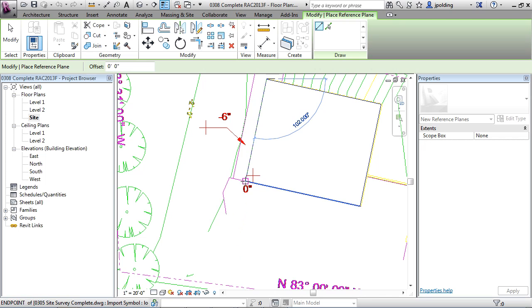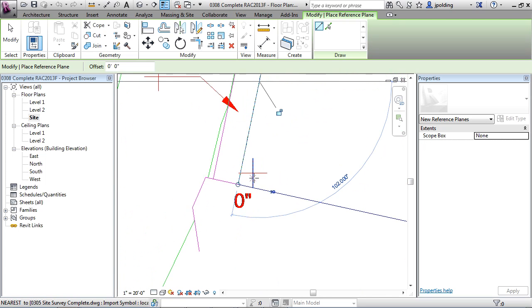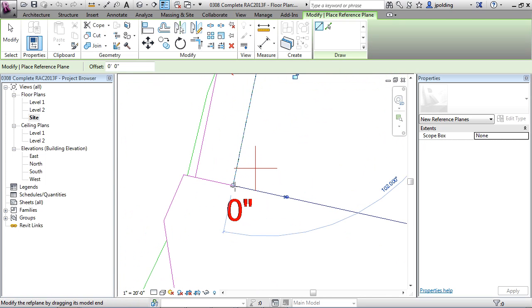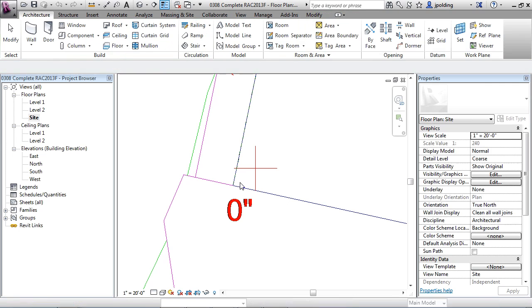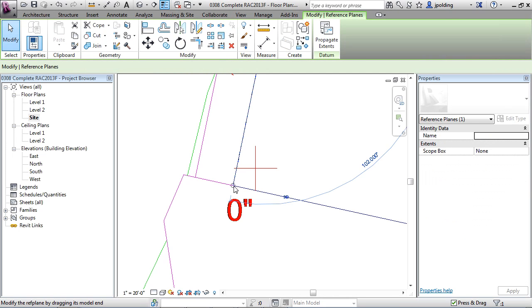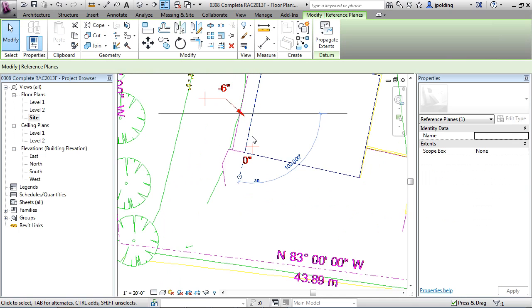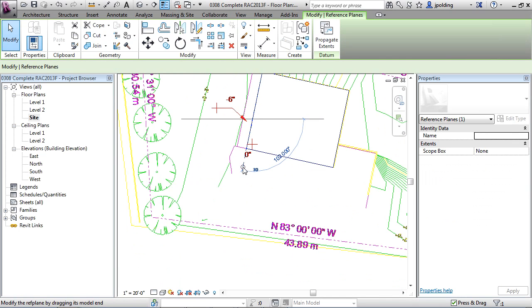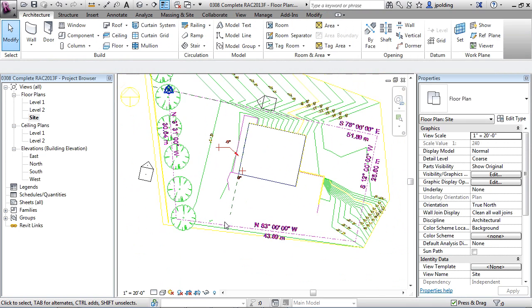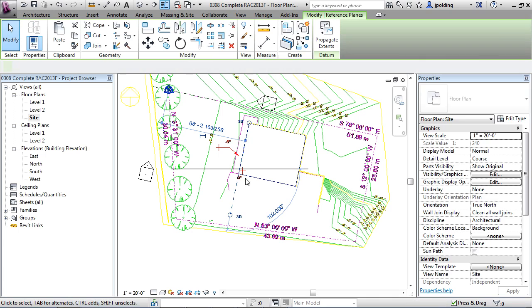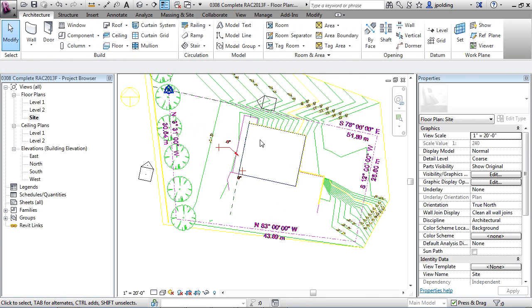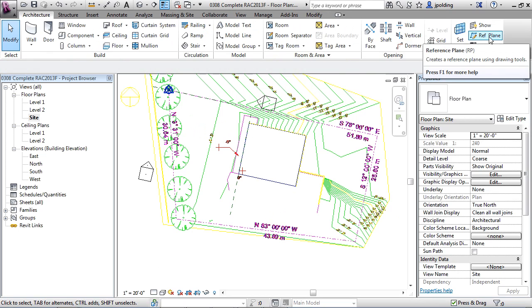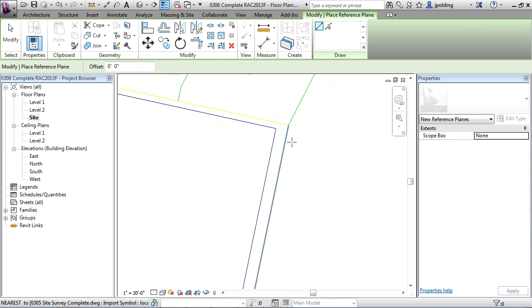It'll try to snap to that plane. You can always pick the endpoint. The only thing is sometimes it's hard to see it after. If I hit escape twice, I can click on the reference plane and drag it. Roll back on my mouse, drag it a little farther, and then there it is. I'm going to go again to ref plane.